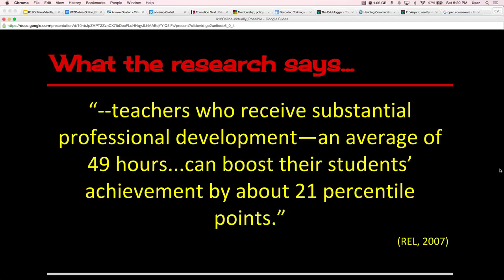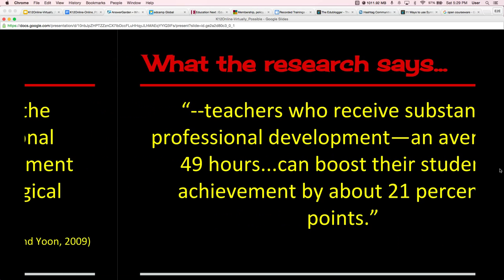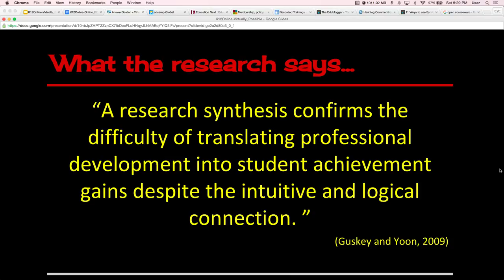The research says that teachers who receive substantial professional development — at an average of 49 hours a year — can boost their students' achievement by about 21 percentile points. A research synthesis confirms the difficulty of translating PD into student achievement gains despite the intuitive and logical connection, meaning that professional development is not necessarily applied to the classroom — maybe because it's given in one workshop function, or because the learning doesn't follow an inquiry cycle.